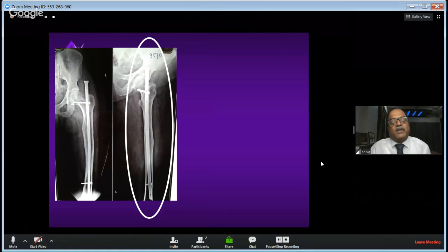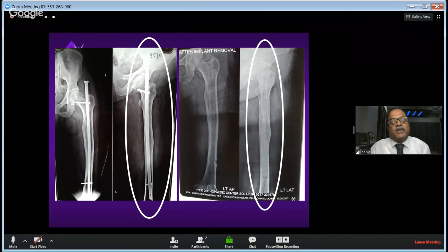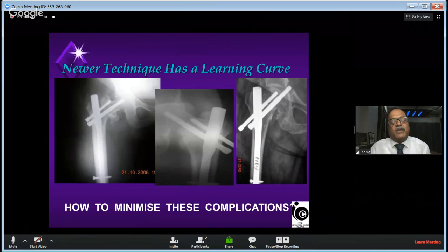A patient came last year for implant removal — nailing was done about 20 years ago. The wrong side or reversed nail had been used: instead of rotating the nail along with the femoral curvature, it was inserted in reverse fashion. On the right side, after implant removal, the lateral X-ray showed that the anterior bow of the femur was totally lost — the femur had become straight because of the nail-bone mismatch.